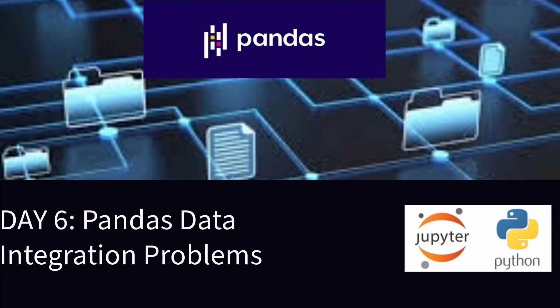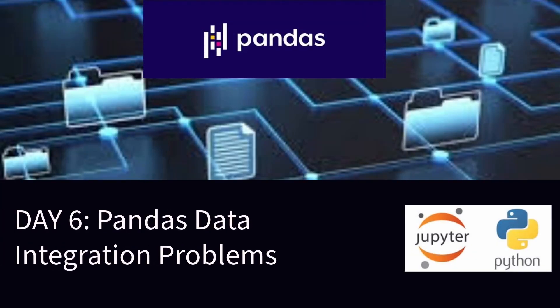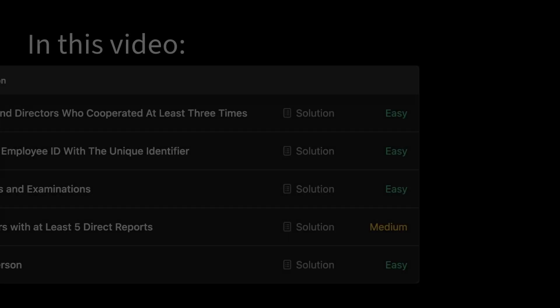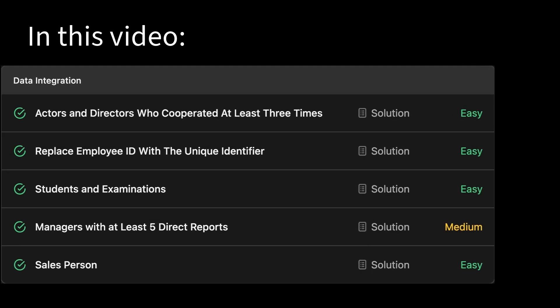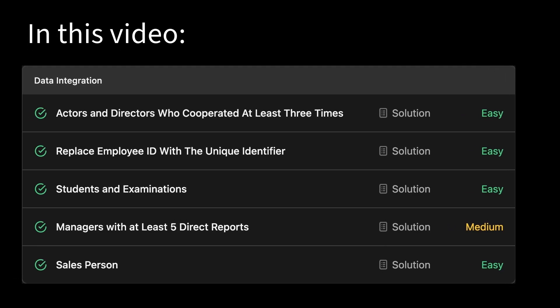Welcome to Tectonic Knights channel. This is day 6 of solving LeetCode problems using pandas. In this video, we'll be solving data integration related problems.